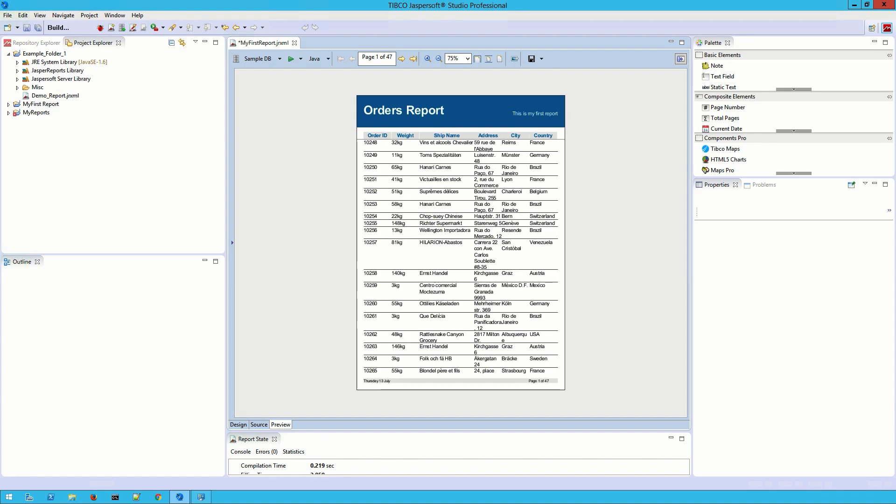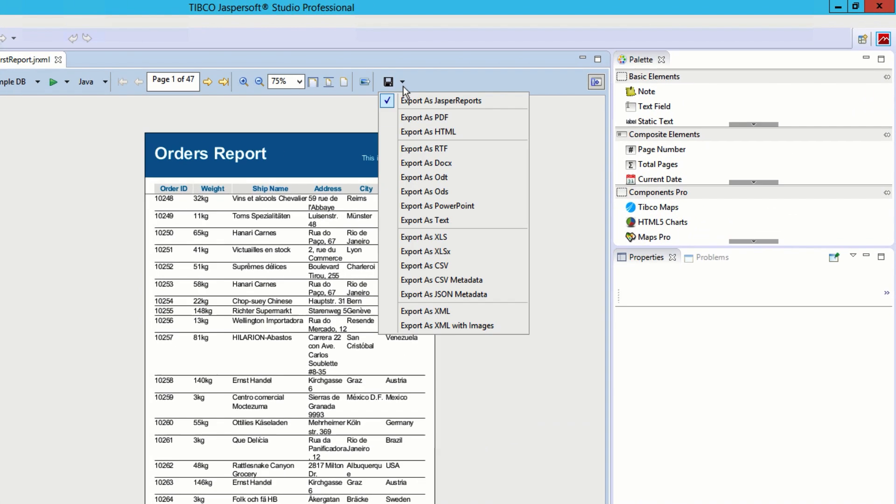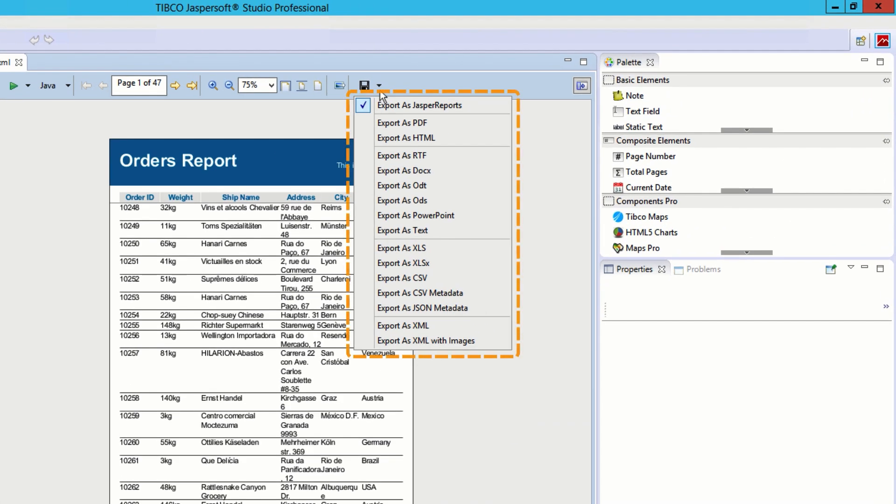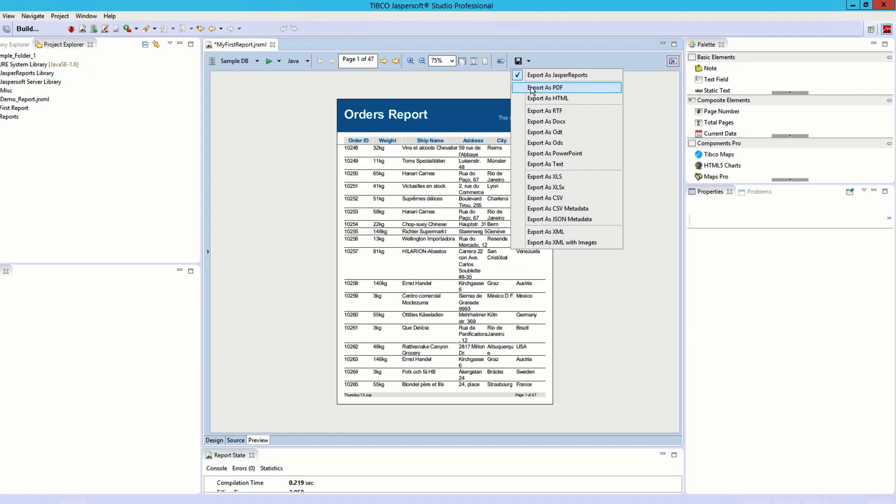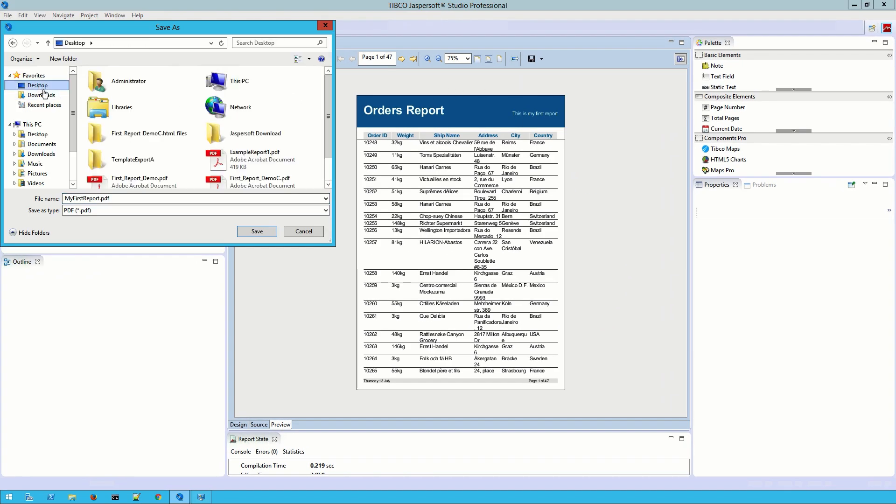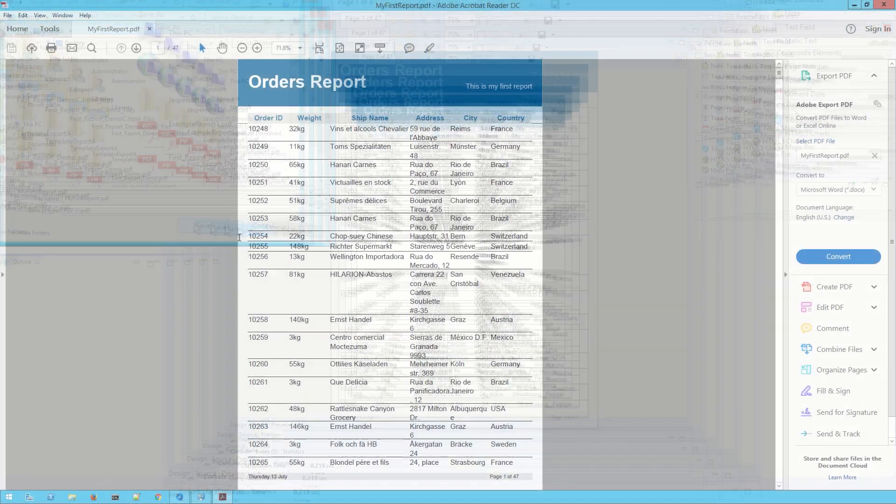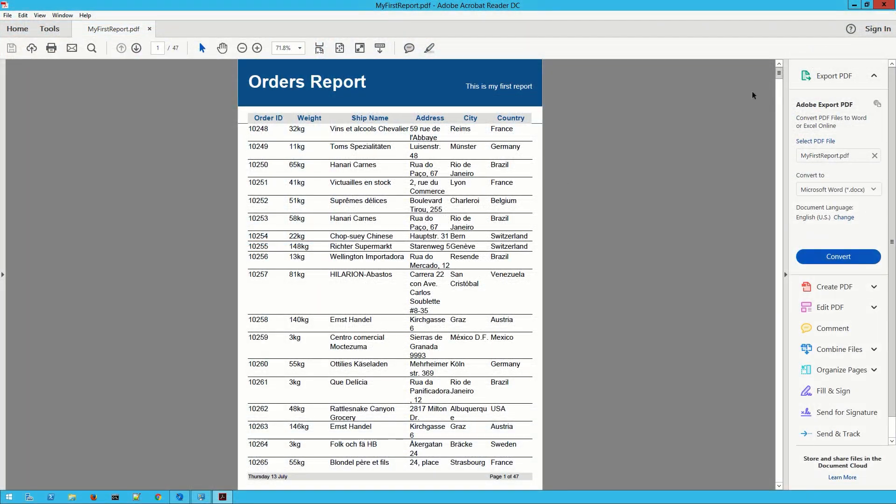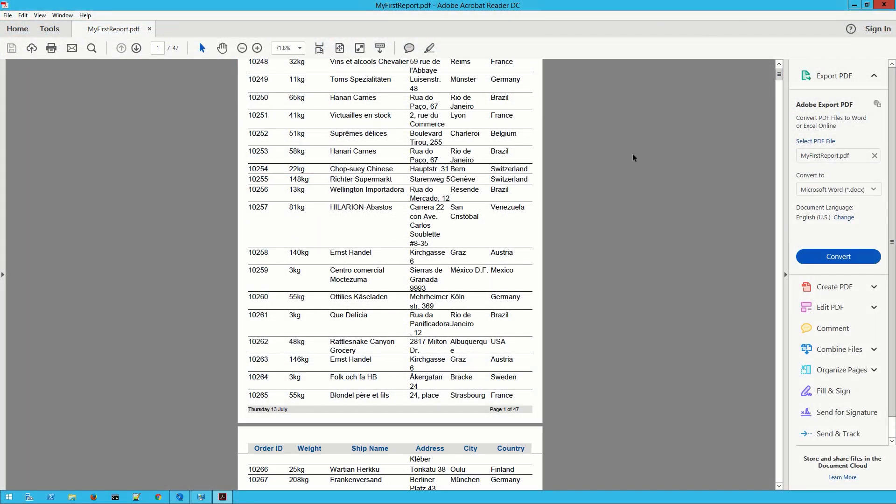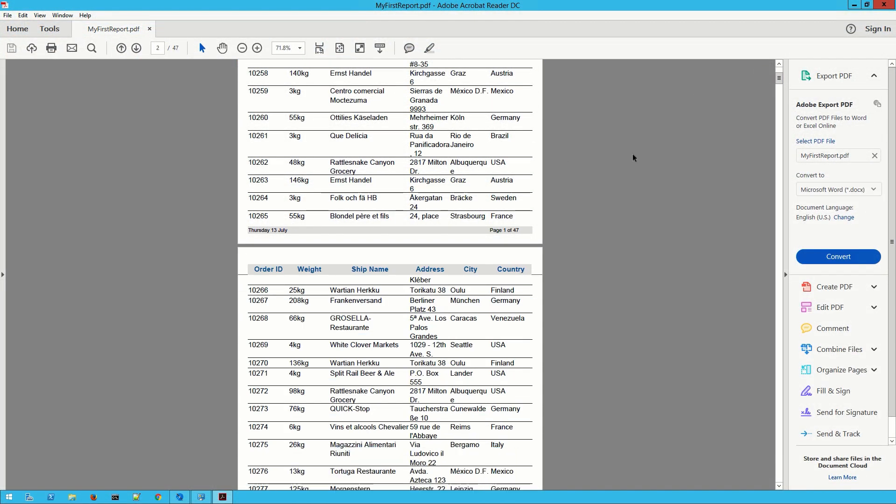This report looks just fine to me so now it's time to save it. At the top of the preview space there's an export button and opening the drop-down shows us a list of file options available in JasperSoft Studio. A PDF works just fine for me so I'll choose that, select a destination, and export it. Now if I open that file up we can see my report has been successfully rendered as a PDF.